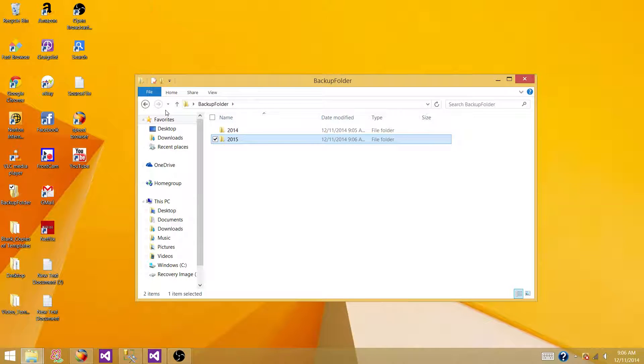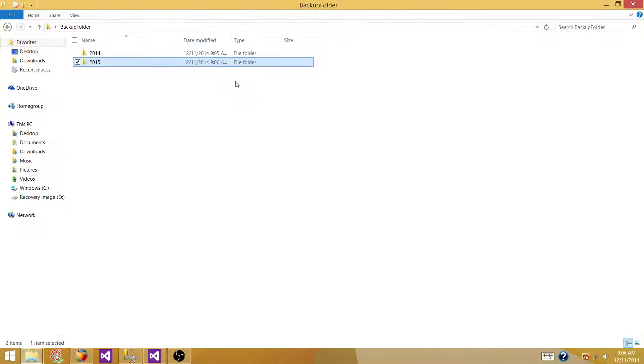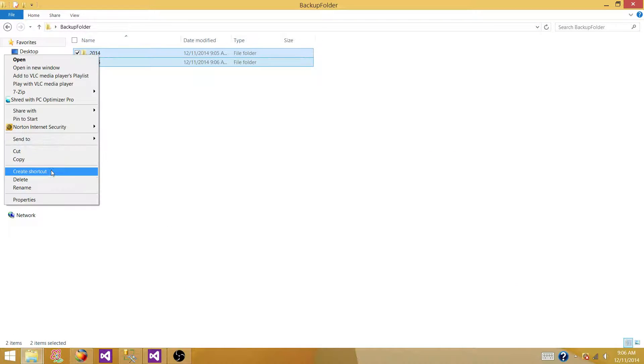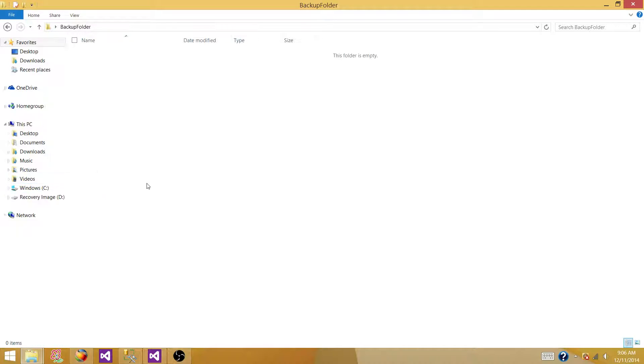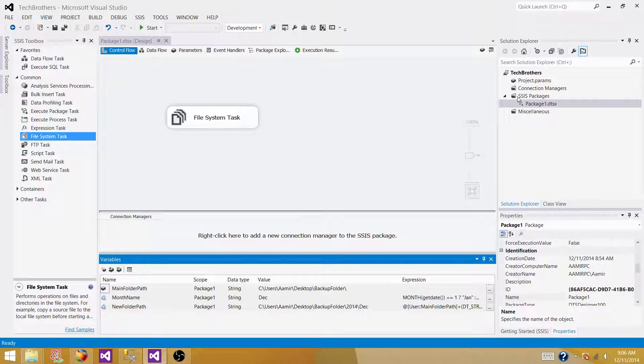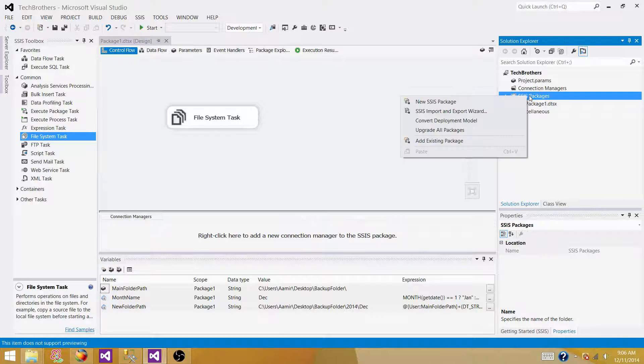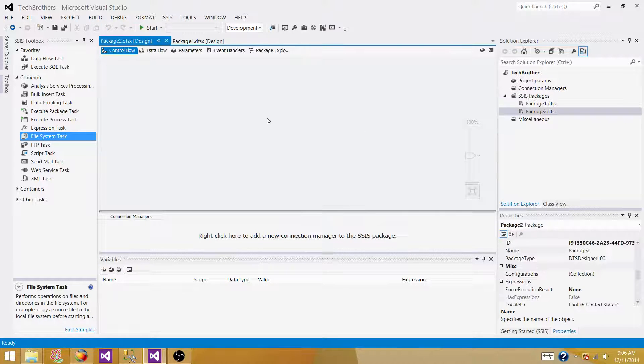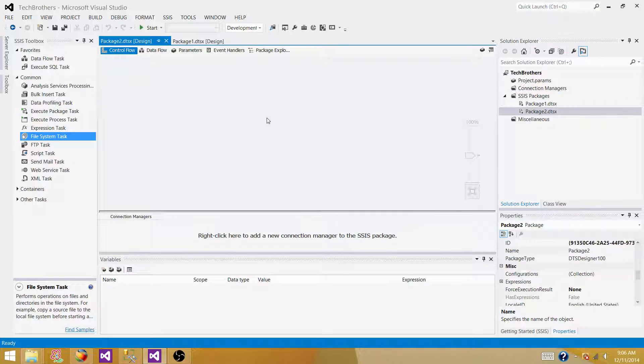So let's go back to the main folder and now we are going to drop these folders for now and we are going to open SSDT or SQL Server Data Tools or BIDs, whatever you have according to the version of the SSIS you are using.